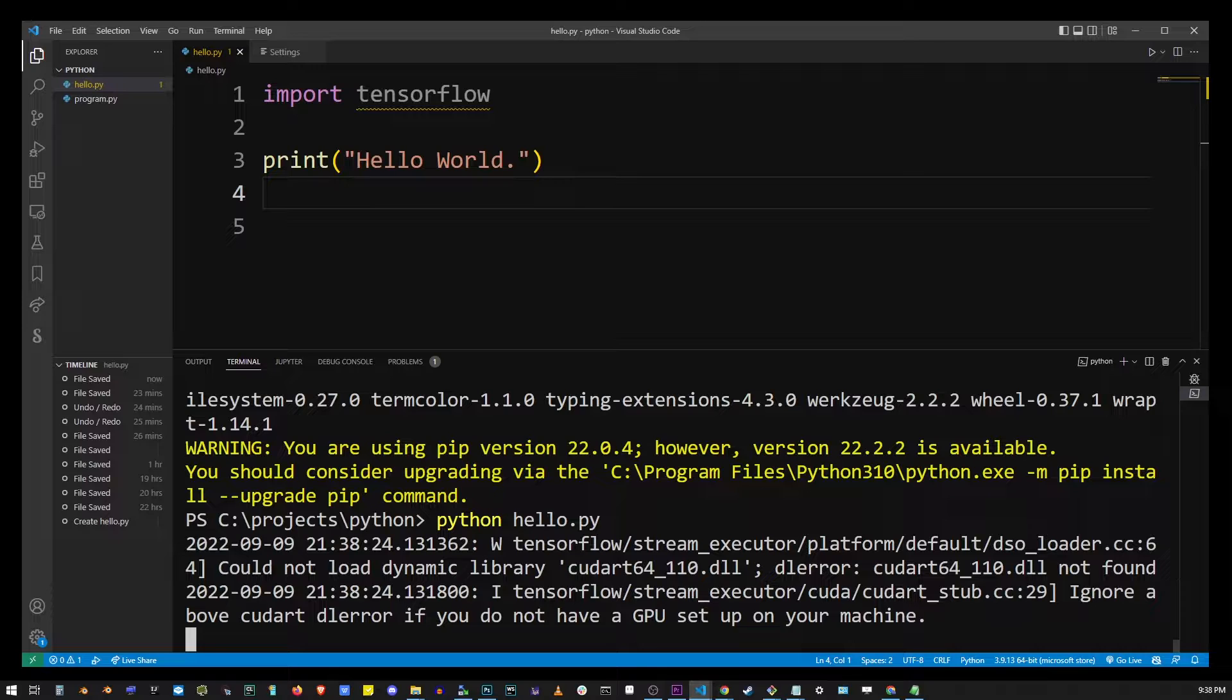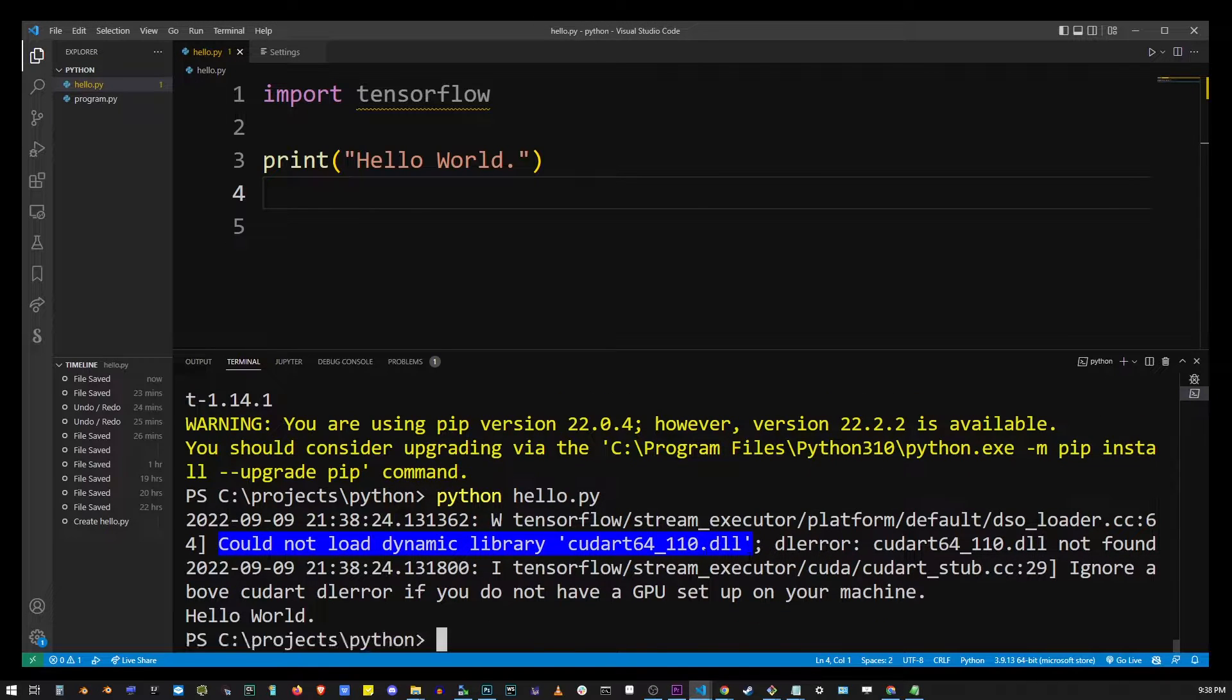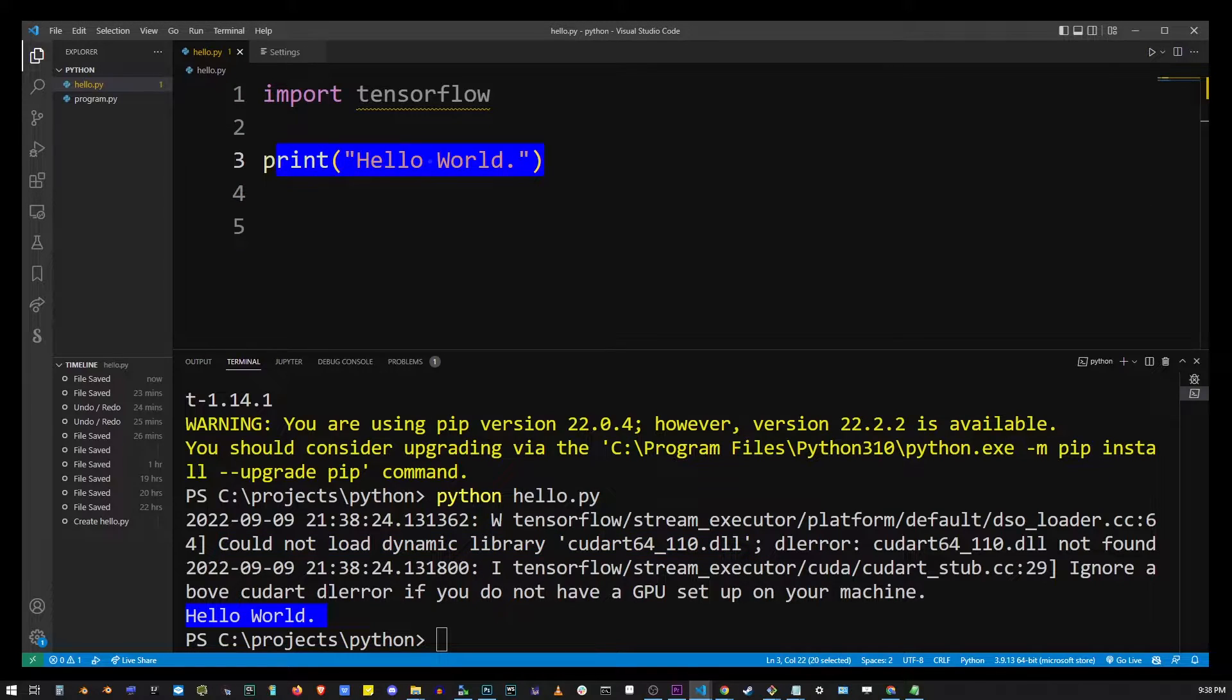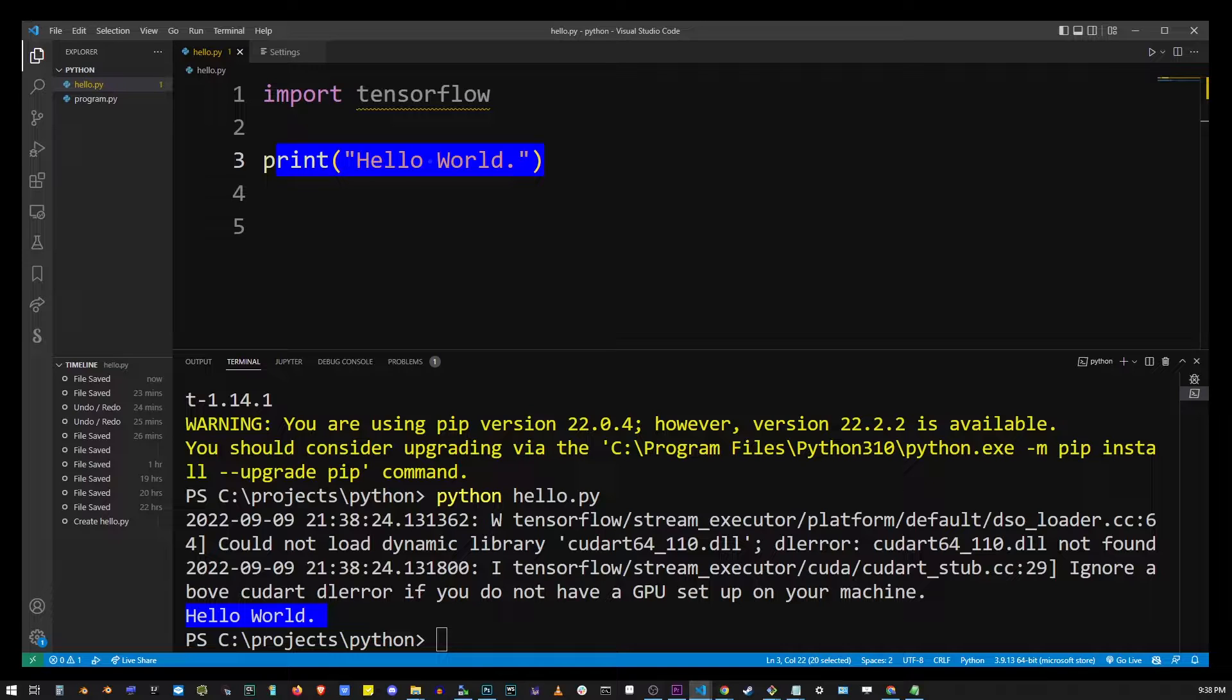And even though I received some errors here, could not load dynamic library, the no module error was fixed. But you might still be getting this error even after the installation.